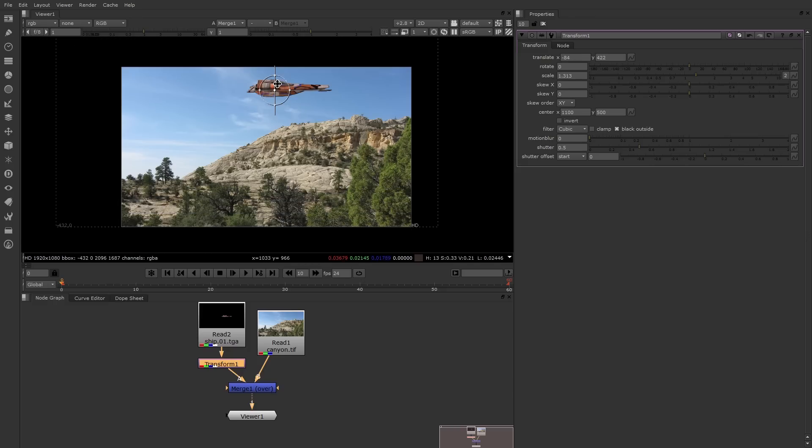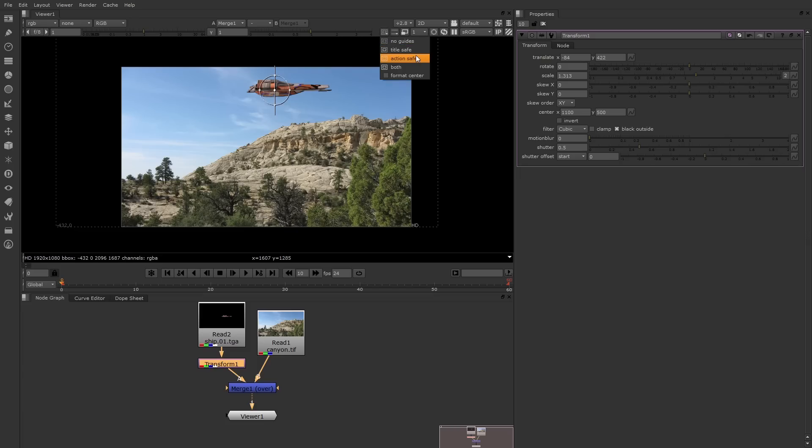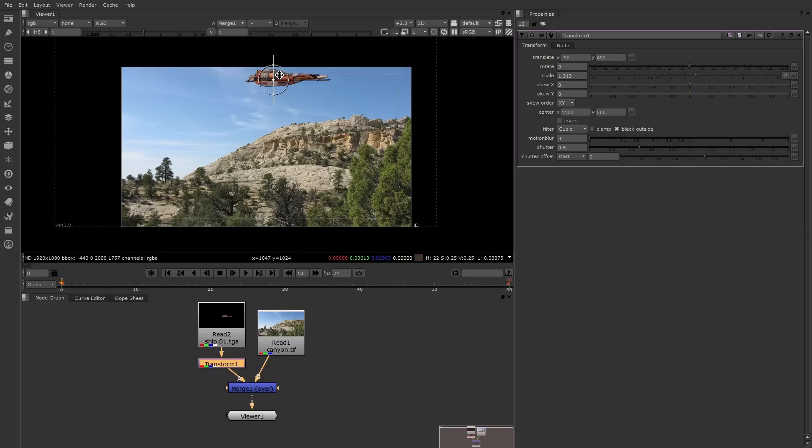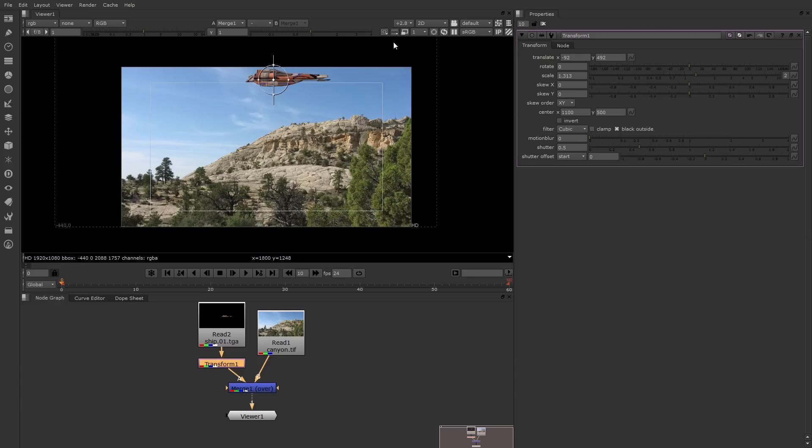Now there is a tool to help you keep track of where the edges of the frame are. There's a guides button right here. If you click that, you can turn on one of these guides, for example, action safe. So I know if I move my ship too close to the edge, past that white line, it might get cut off on certain TVs or screens. There's also title safe. Now if you don't want to see any guides, simply turn it back to no guides.